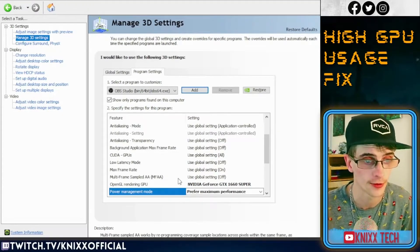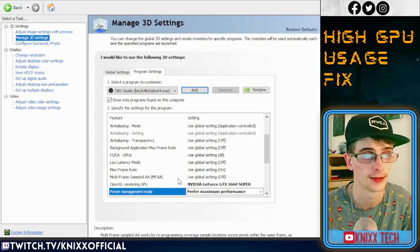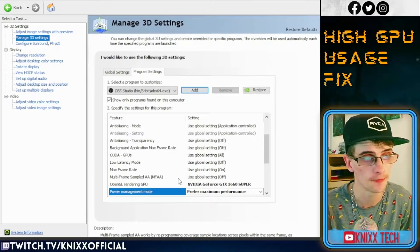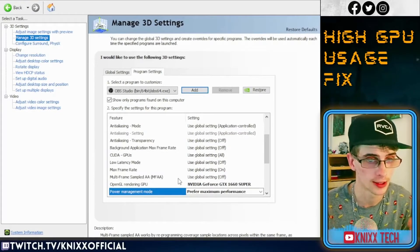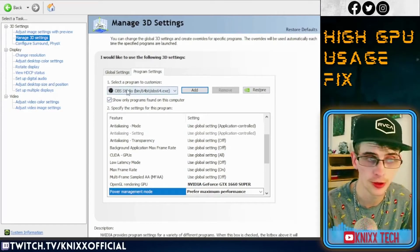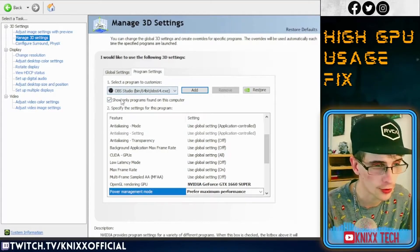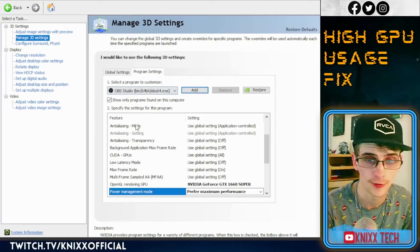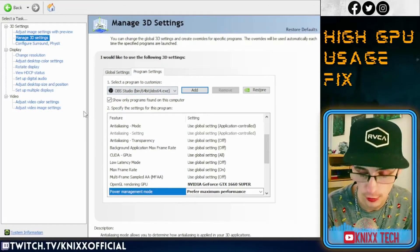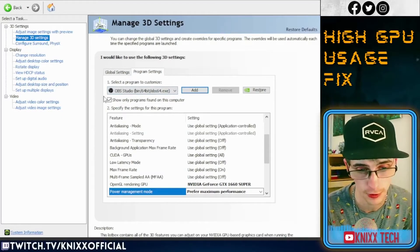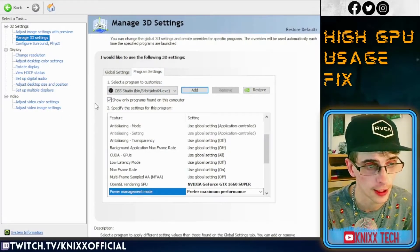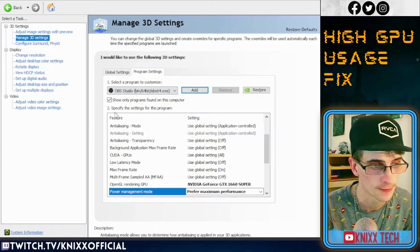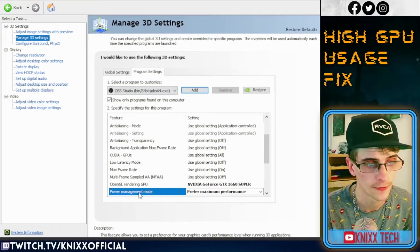If OBS isn't listed, you can manually add it by browsing the path on your computer to find that software. Once you have that set up, it'll say OBS Studio or whatever streaming program you're having the issue with. This fix should work for multiple different streaming platforms or streaming programs.